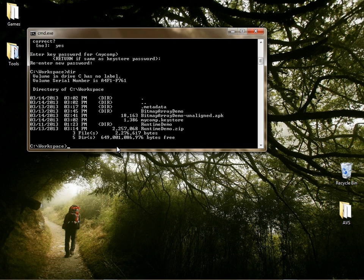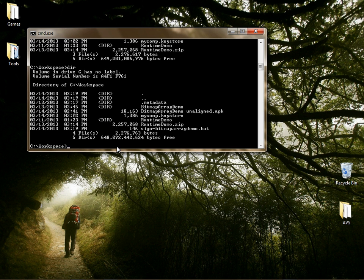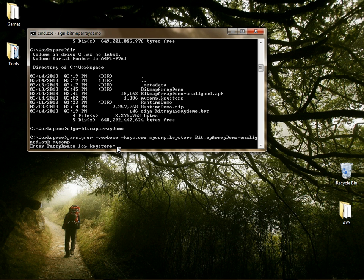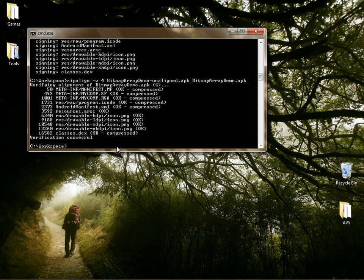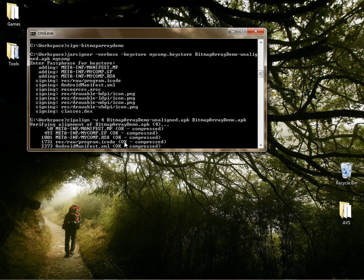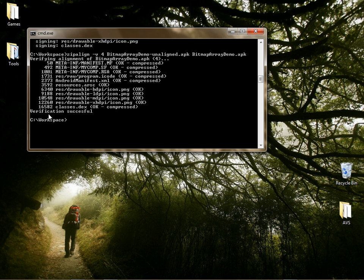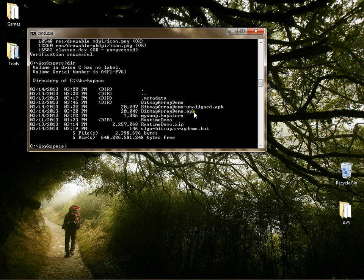Go back to your DOS prompt, type dir, and there is your signing batch file. Execute sign-bitmap-array-demo. Now it wants your password — that's the password you created when you created your keystore. It signs your APK. Look over these messages and make sure there are no error messages. Do a DIR, and there it is — your final APK.